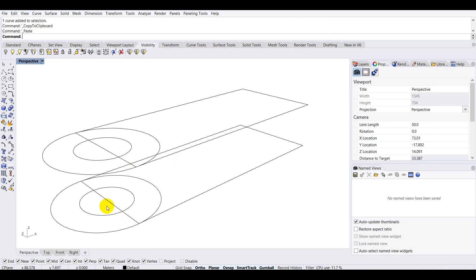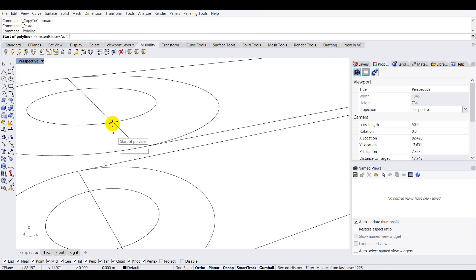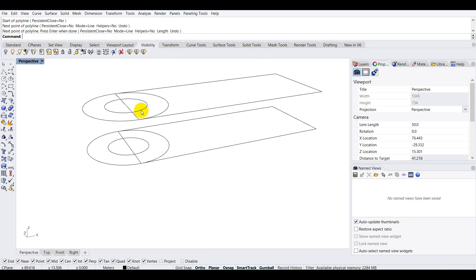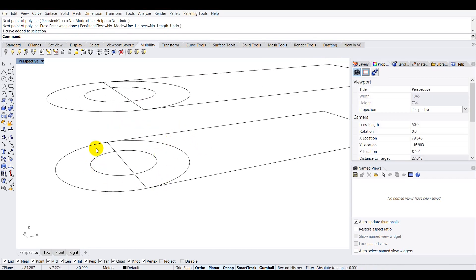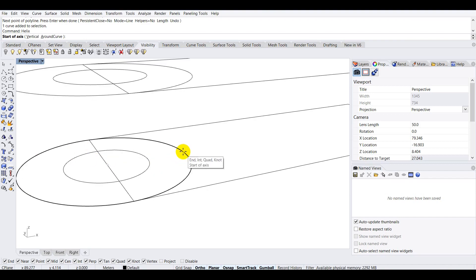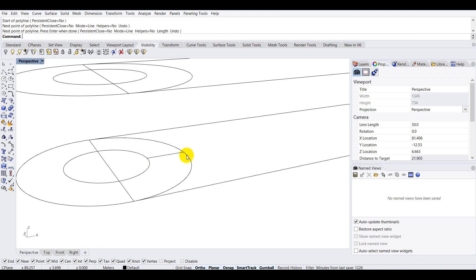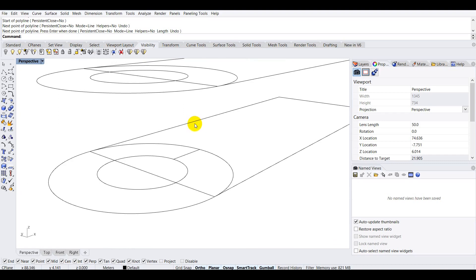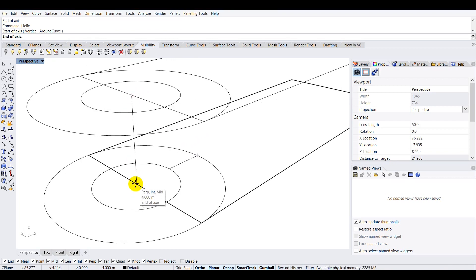Now we can start creating our ramp using the Helix command. Before that, I'll make one extra curve from this end to this end so I can snap properly. Once that curve is made, I'll type 'helix' in the command line. If you're having trouble starting the axis, just create a reference line from this end to this end first.